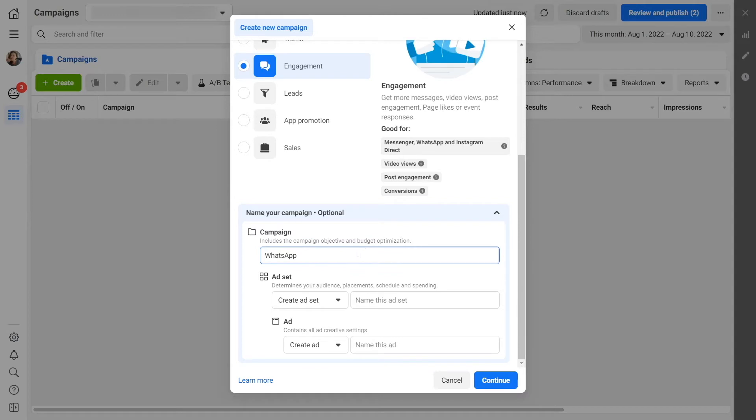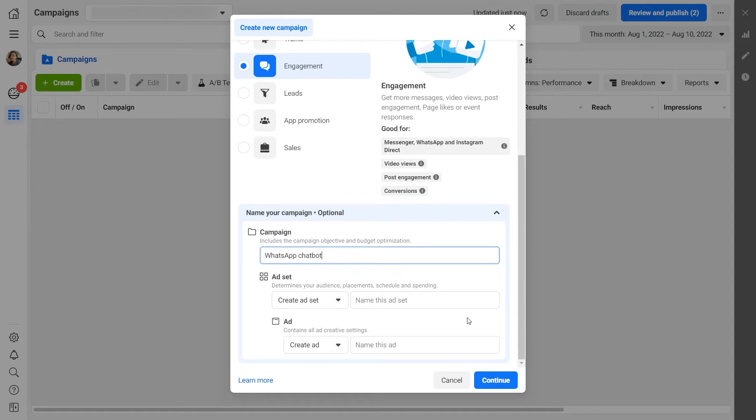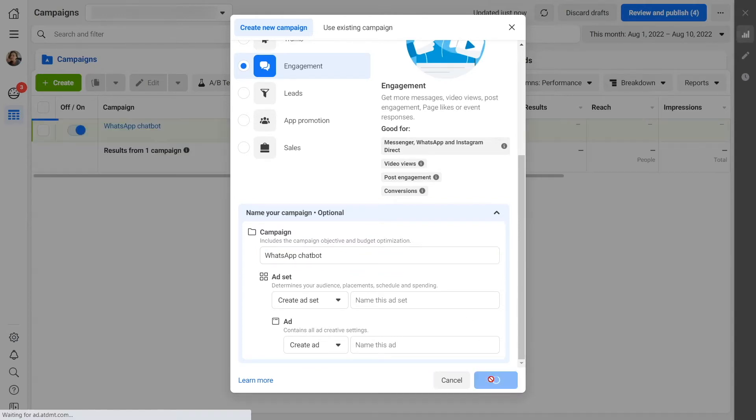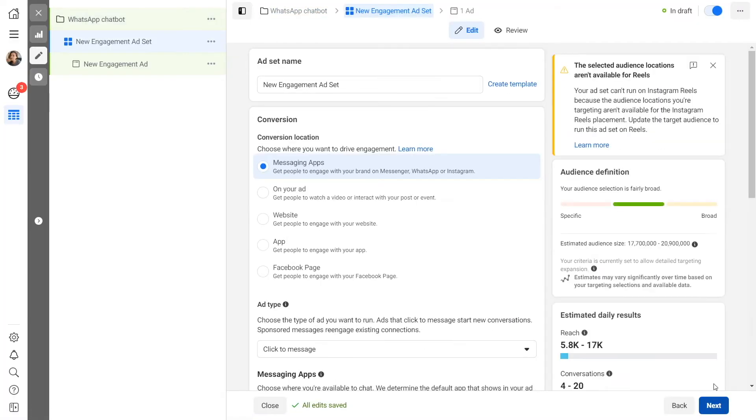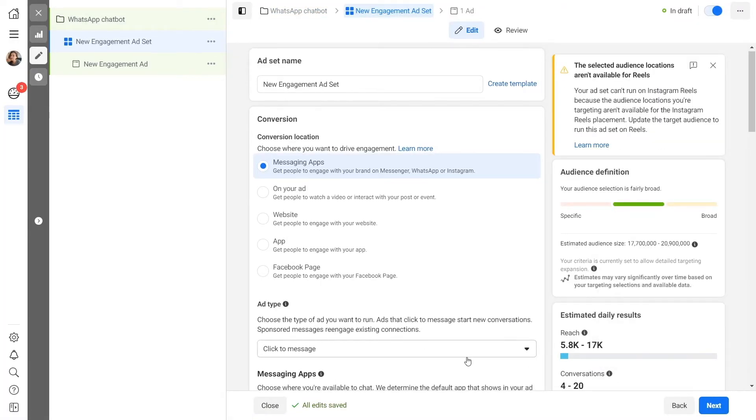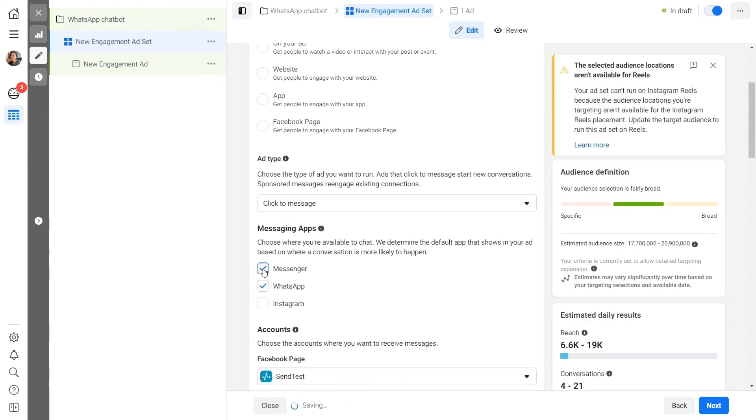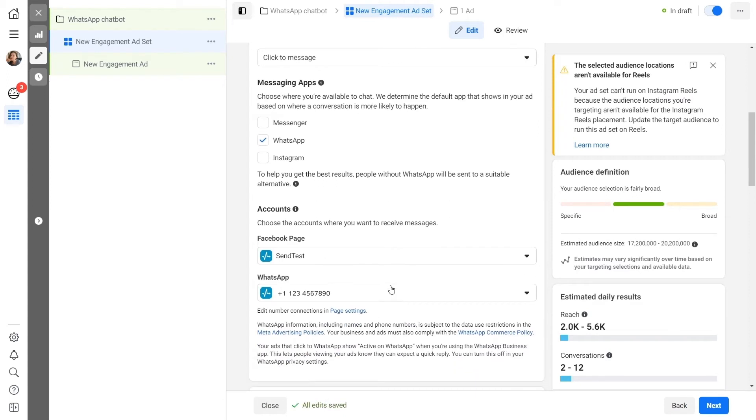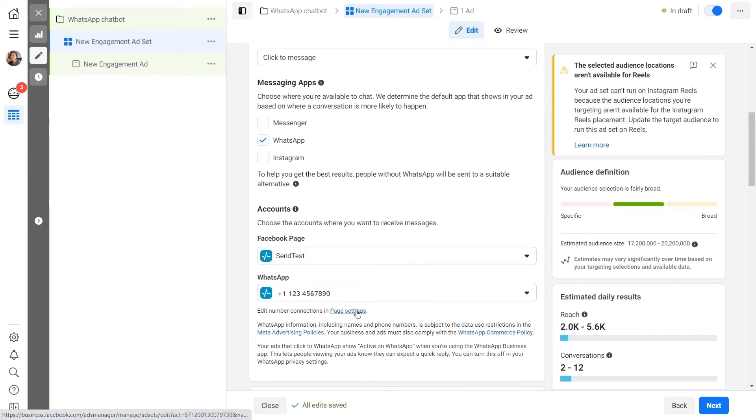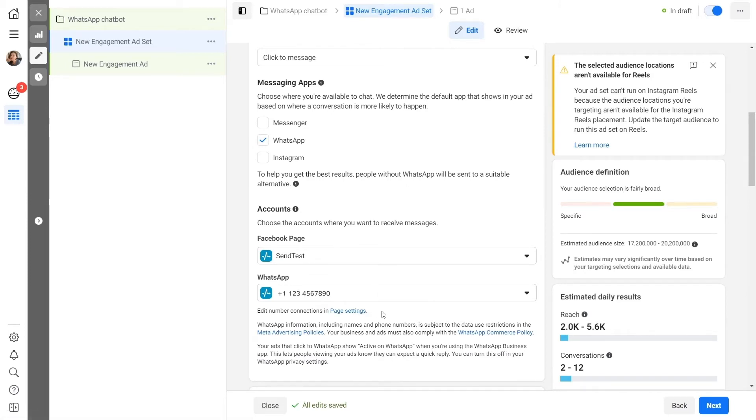Specify your ad destination. Your ad destination determines where you want users to message you after they click on the ad button. Select Click to Message as your ad type and WhatsApp as your messaging app. Select the Facebook page on behalf of which you want to run your ads. Your page must have a phone number associated with the WhatsApp Business API. To change your phone number, click on the Page Settings anchor link under the menu.